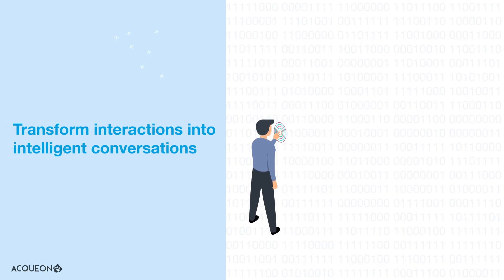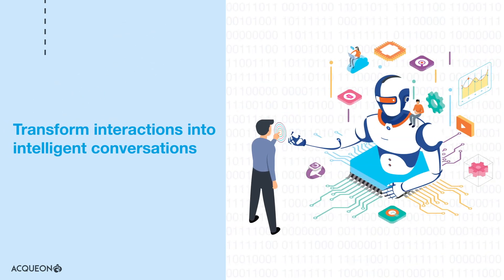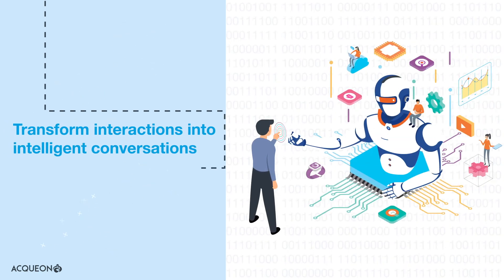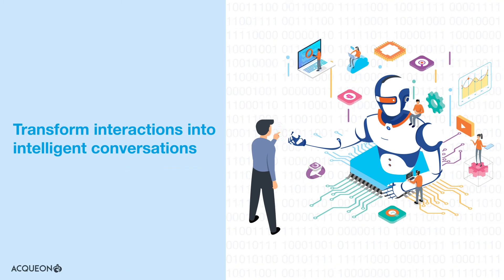Now you can transform every interaction into an intelligent conversation through effective omni-channel engagement.